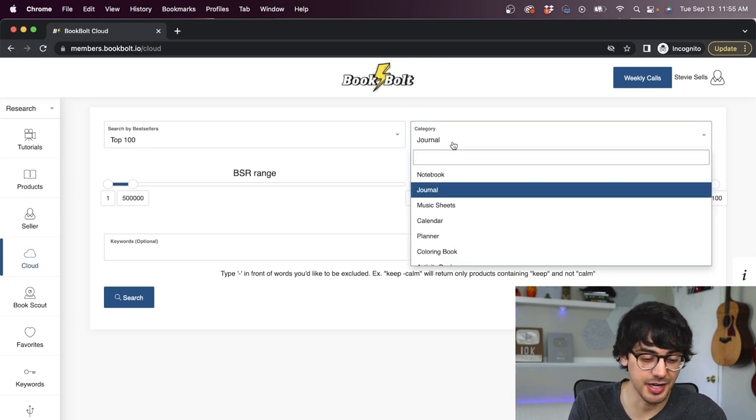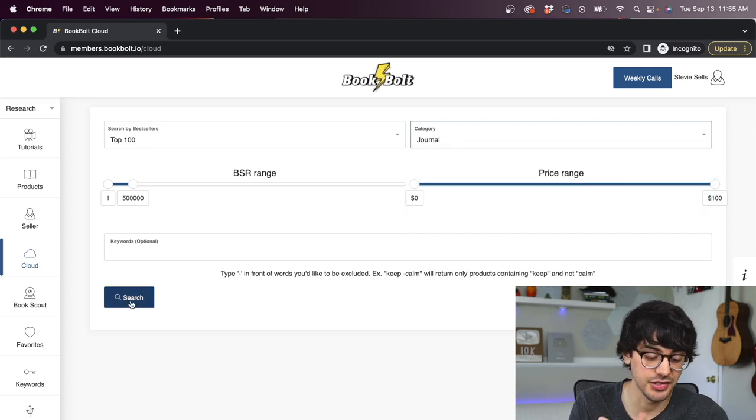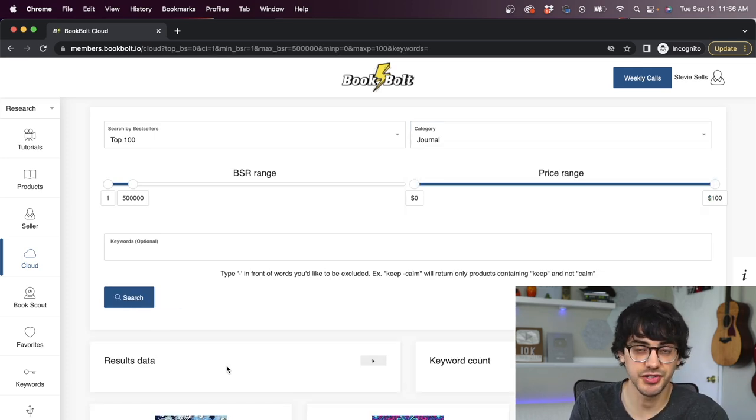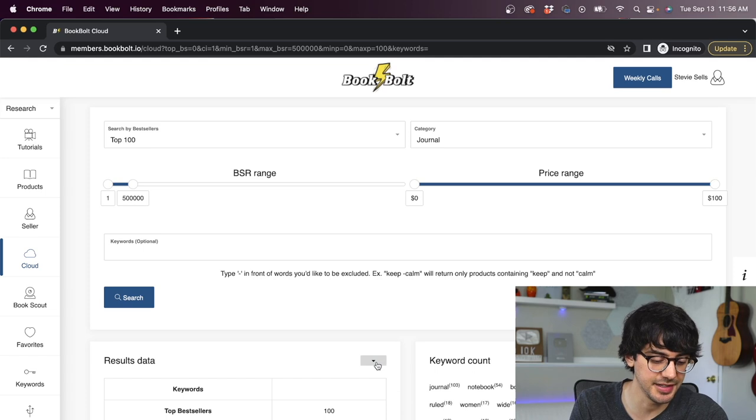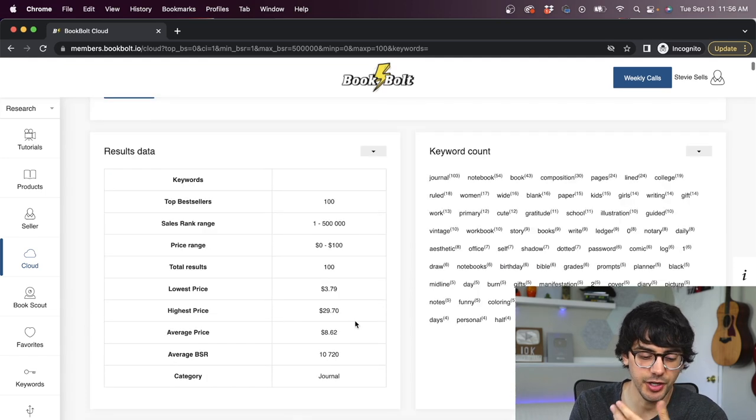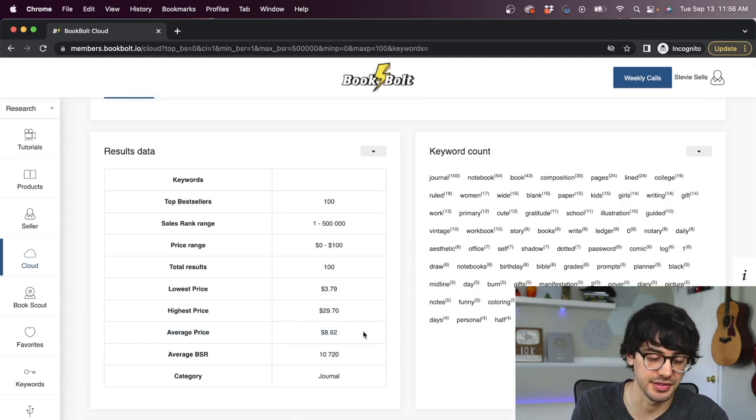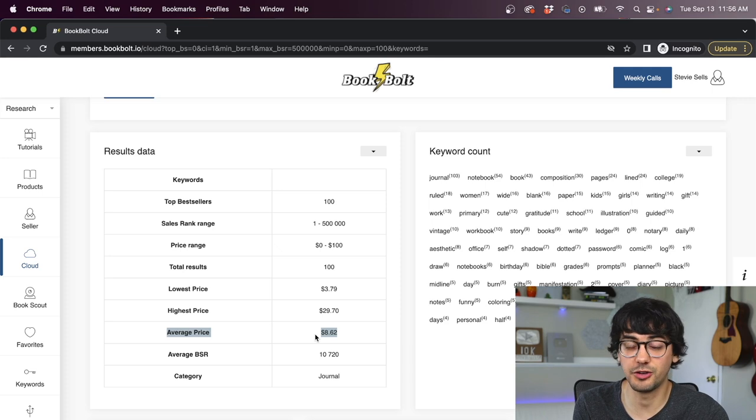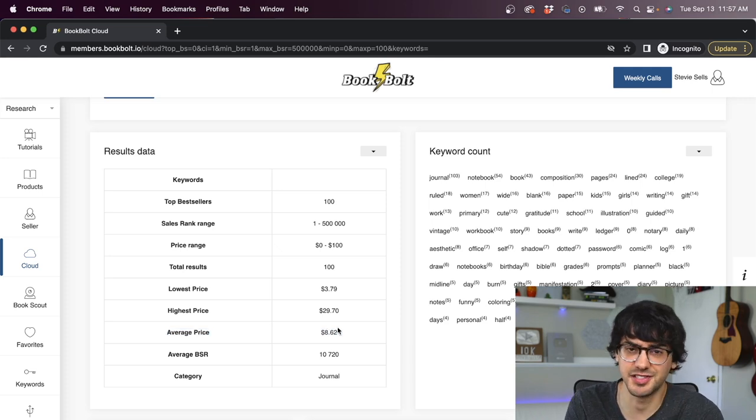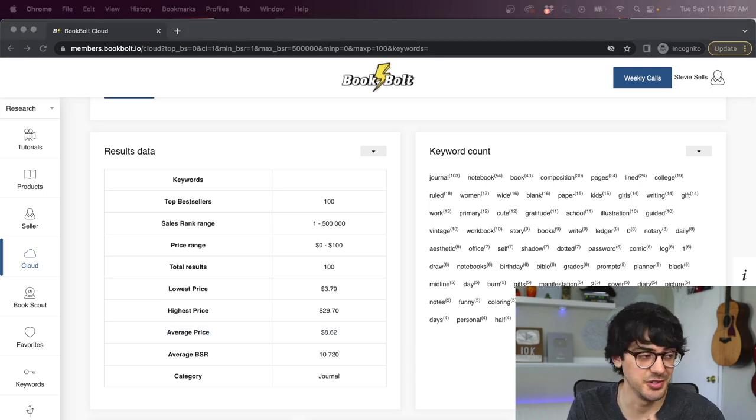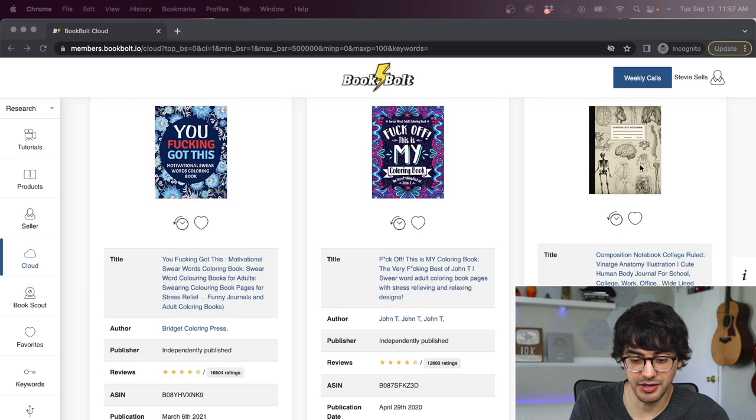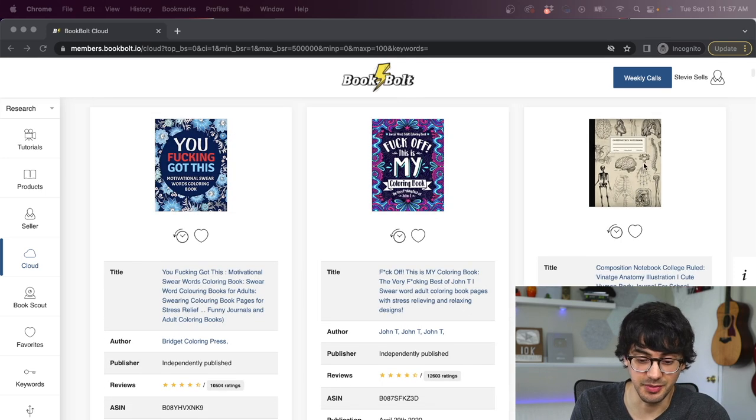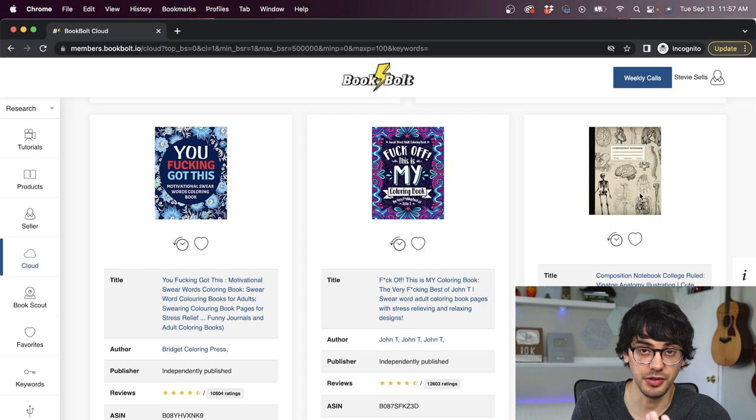For this example, I'm going to keep everything the same. Besides this, I'm going to pick journal and then just click search. When your search is done, you're going to click this results data tab right here. And what you're going to want to pay attention to most is this average price. This is right around where you're likely going to want to price your product. In our case, it's $8.62.